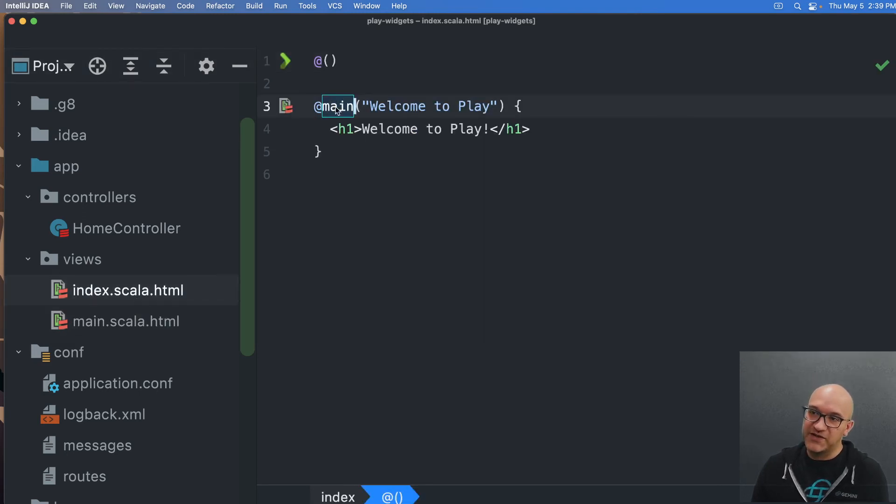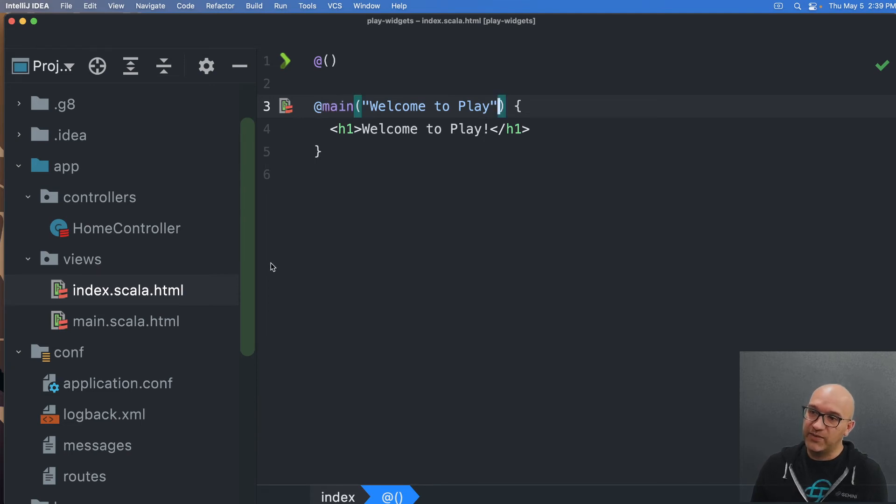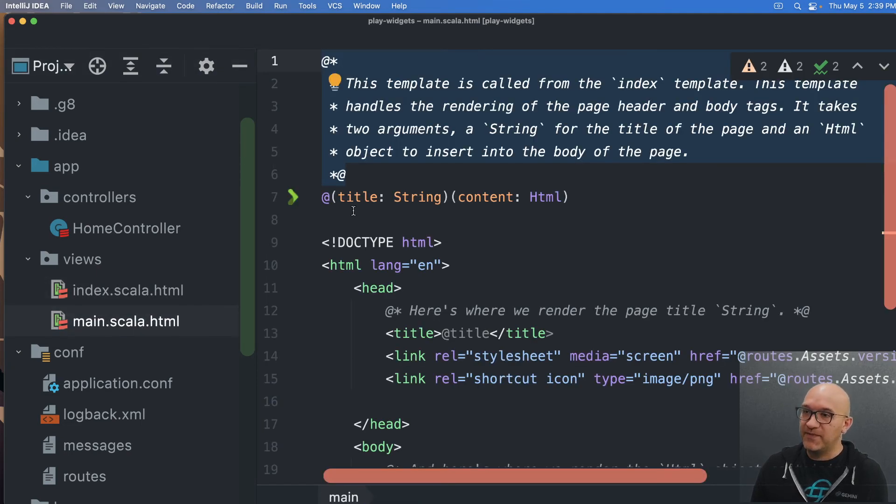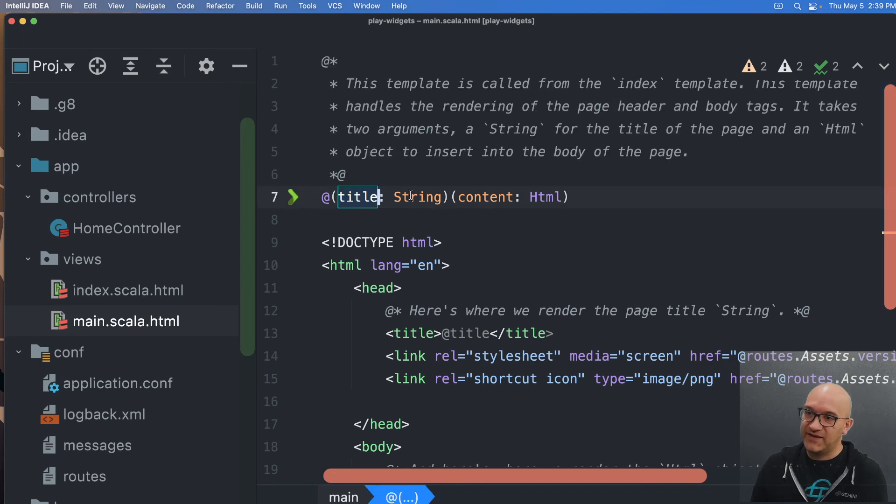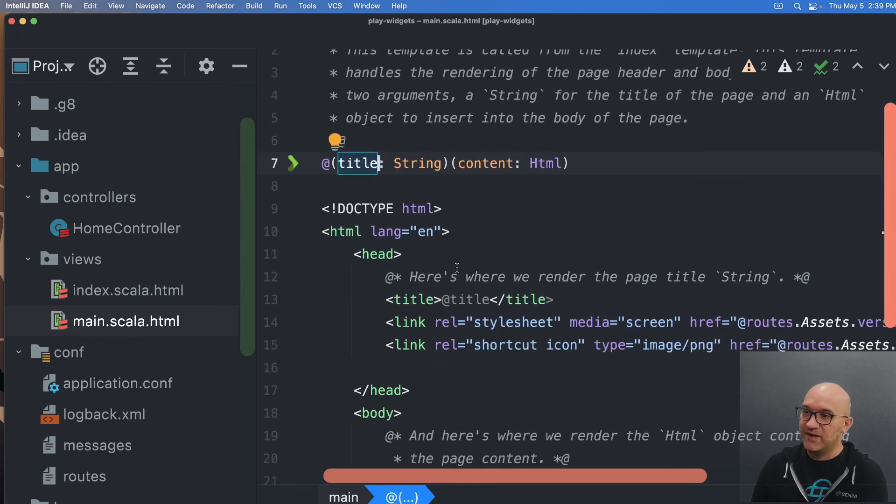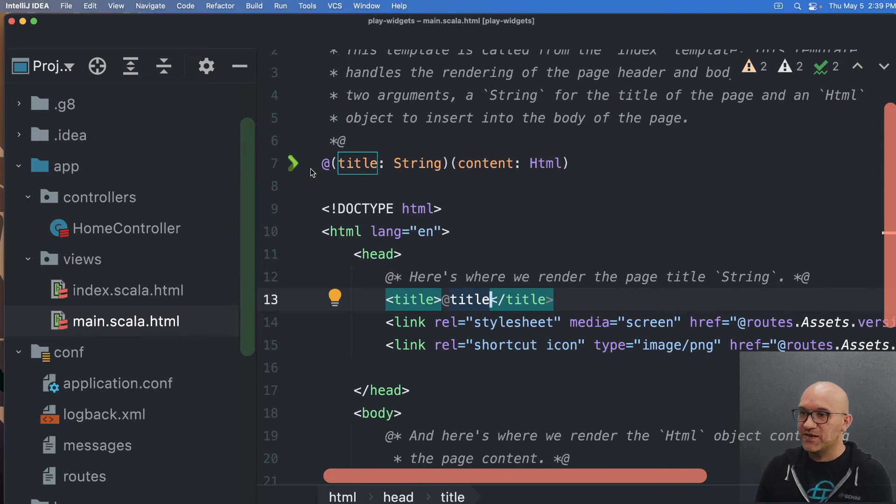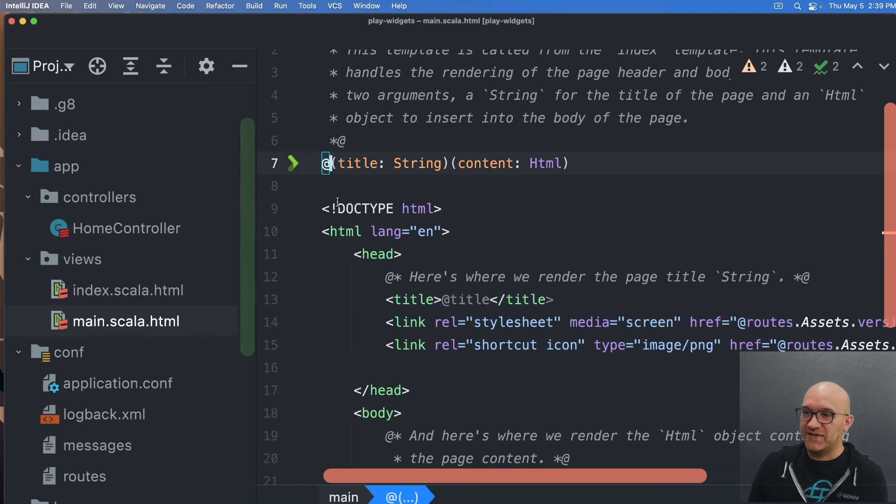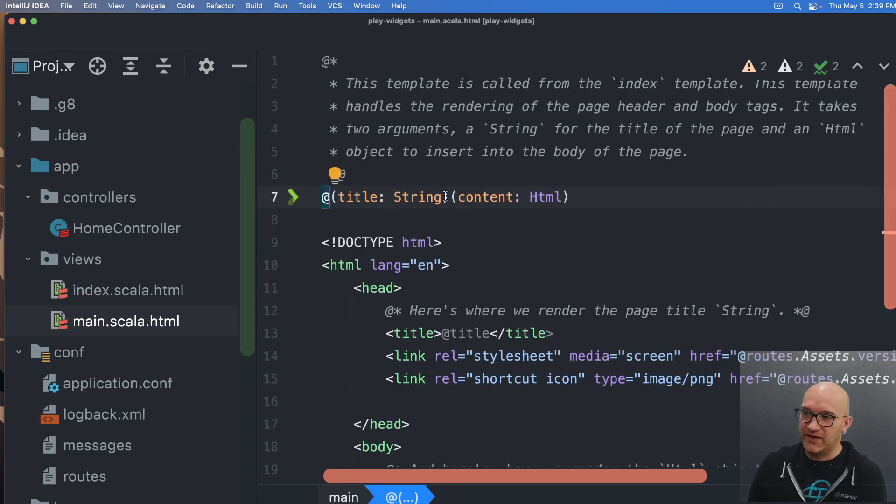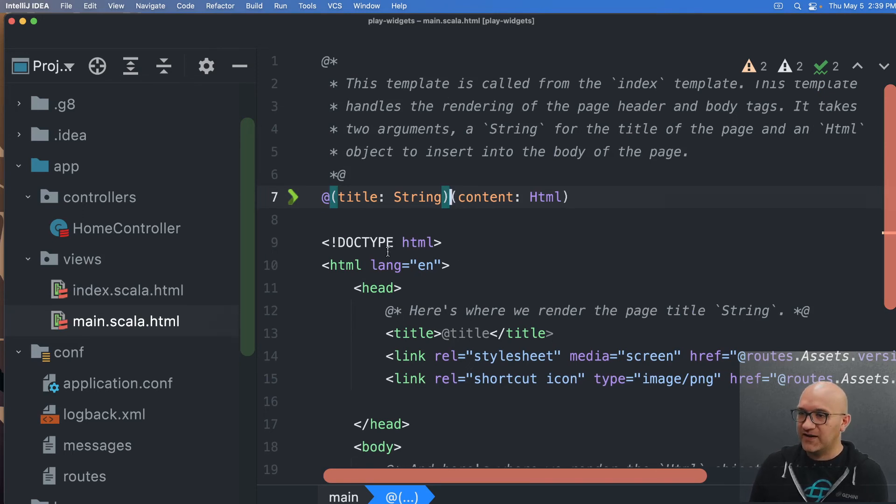So we're actually invoking twirl main here with welcome to play. And if you look at main, what it does with it is that that string gets passed in as a title parameter and it puts it here. So this at symbol is what we mean by twirl because it looks like a twirl. This at symbol is a hint to twirl that, hey, this is something that's happening. That's Scala code. It's not markdown or HTML.